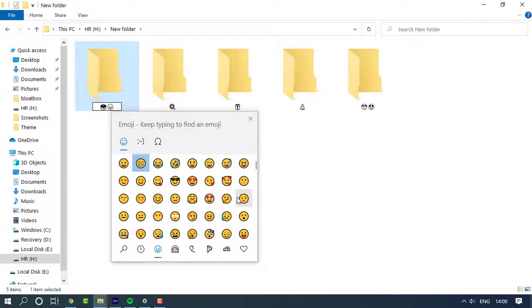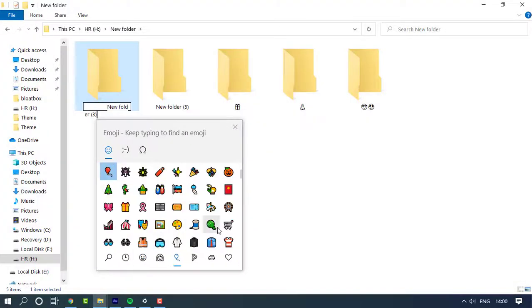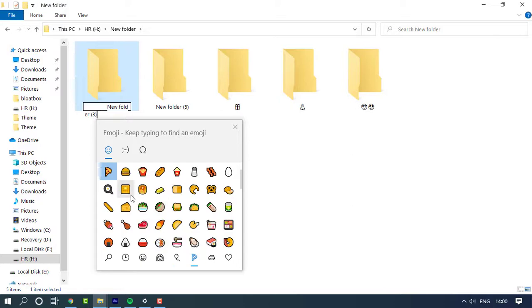In this video, let us learn how we can rename a file or folder with an emoji. Let's get started.